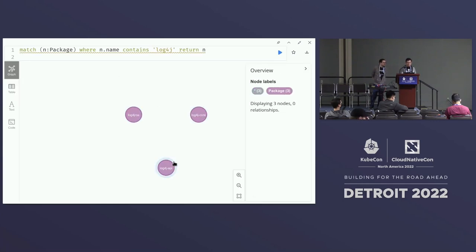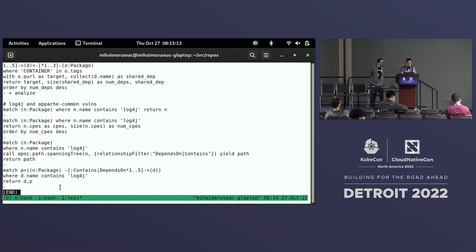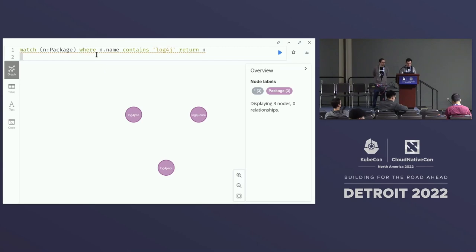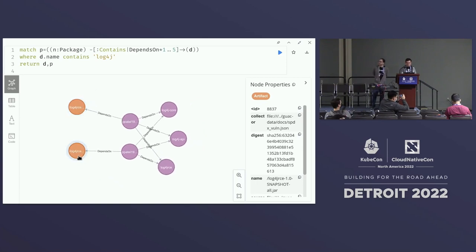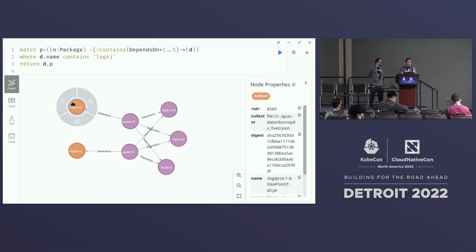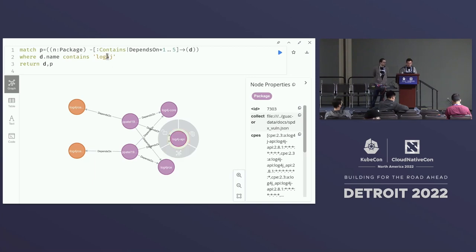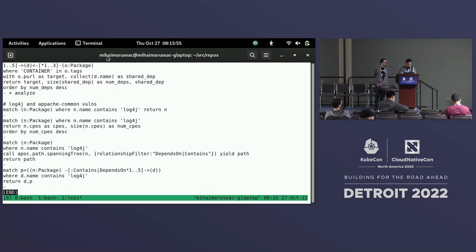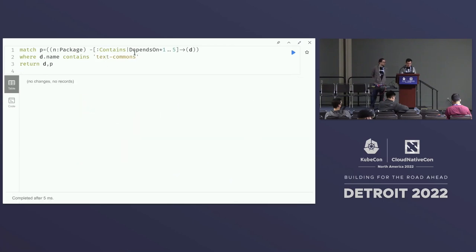Finally, let's look at Log4j — how many packages we've ingested that depend on Log4j. Going back to the graph, I have only three packages containing 'log4j' in their name. I can look to see which containers contain Log4j. In this case I have two artifacts containing Log4j: one was generated from an SPDX that's marked vulnerable, so it's an image we know has been vulnerable. The other was generated from an SPDX statement saying the image has been fixed.